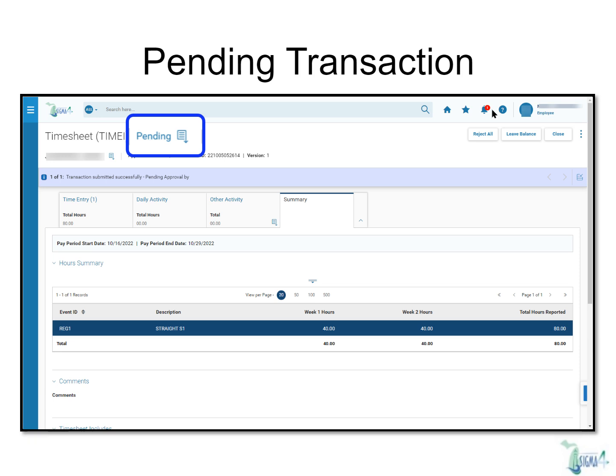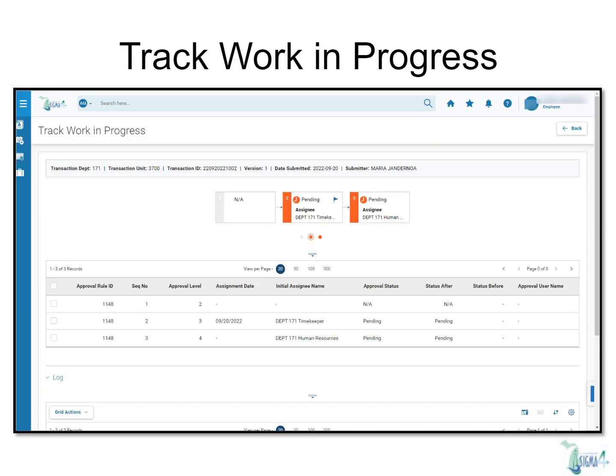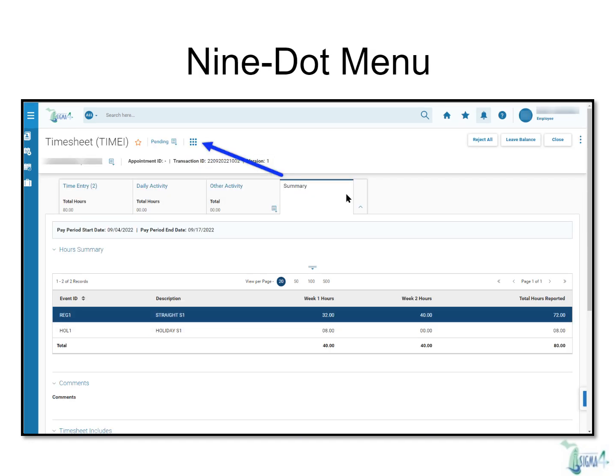You can check the status of your transaction by looking in the top next to the transaction name. In this case, you'll see "Pending" written in blue next to the timesheet. By clicking this blue pending status, you can now track the work in progress. This new feature will allow employees to check the status of their pending transactions within Sigma 4.